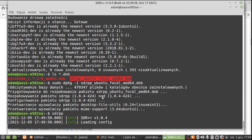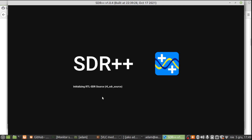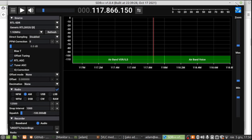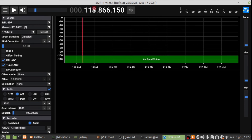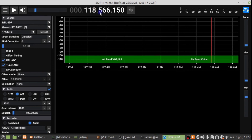As you can see, it looks exactly the same as the Windows application because it's cross-platform, and it should also look the same under macOS. We have the same set of options — select the RTL-SDR dongle, choose the sampling resolution, enable automatic gain control, set the frequency, and start the app.